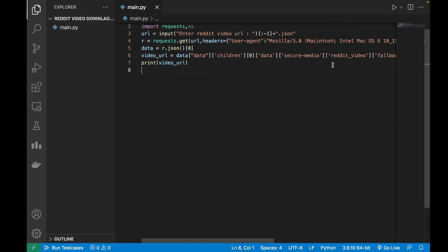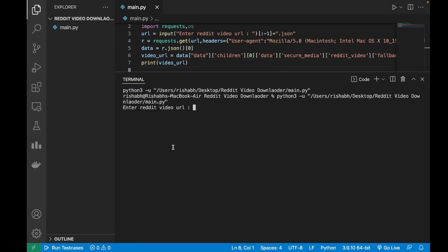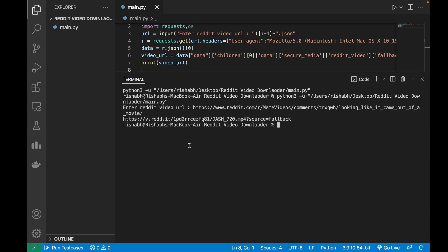It should be secure underscore media and not secure hyphen media. So after correcting it we are getting the correct URL.